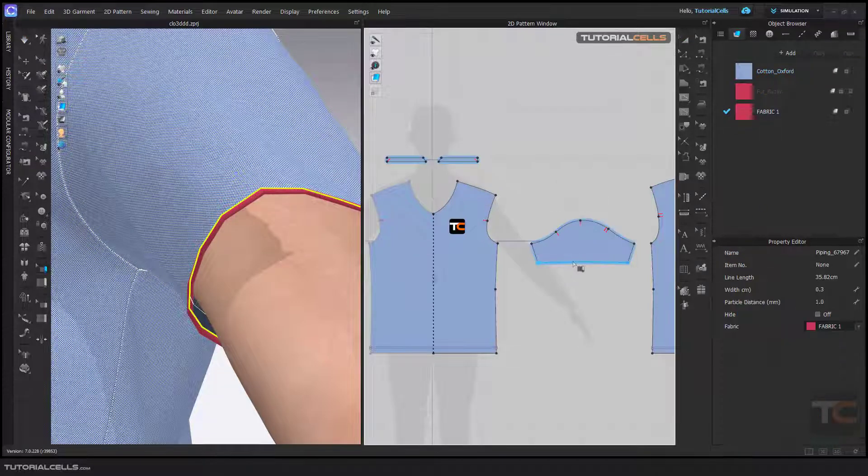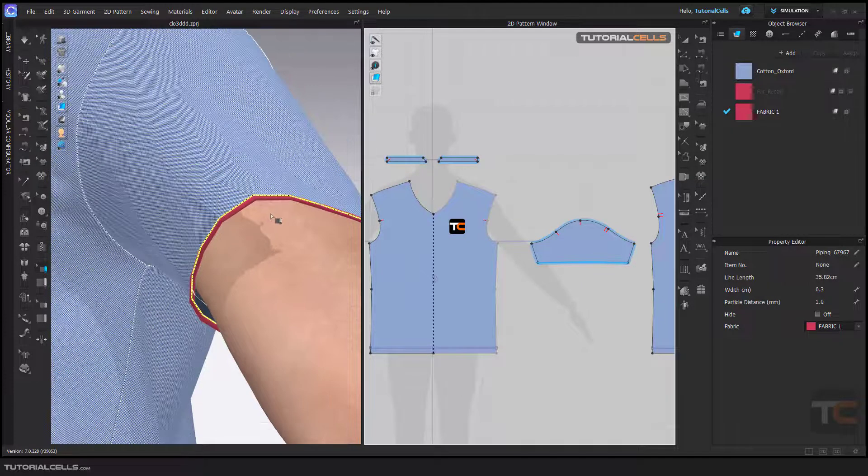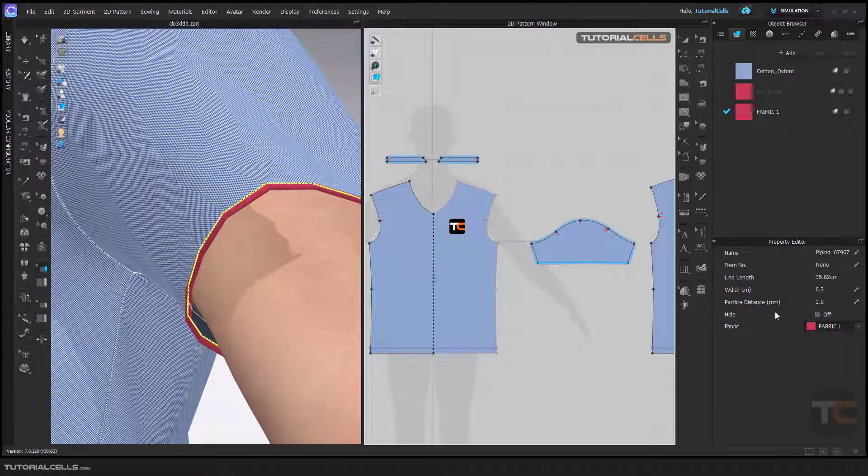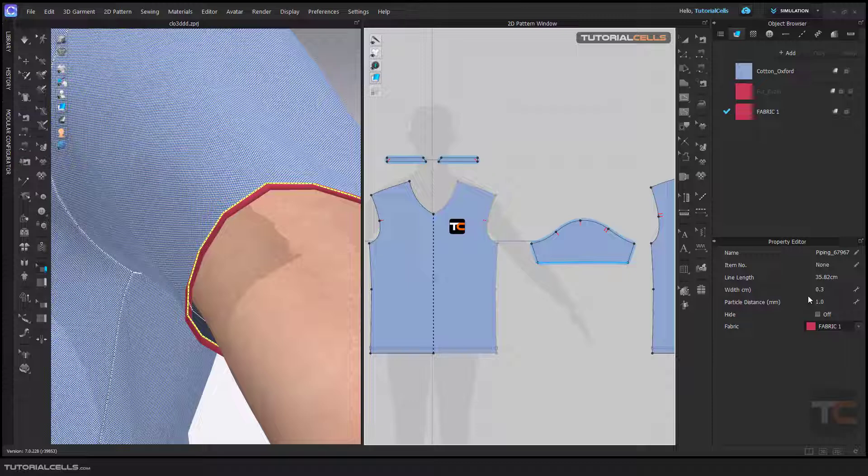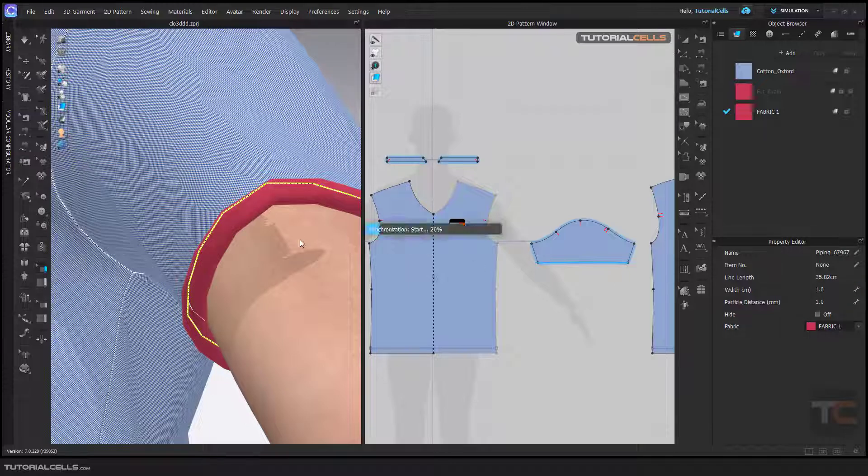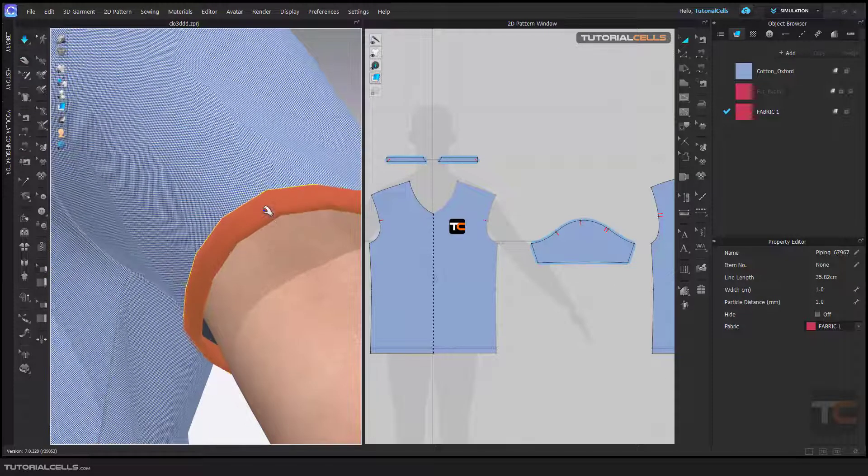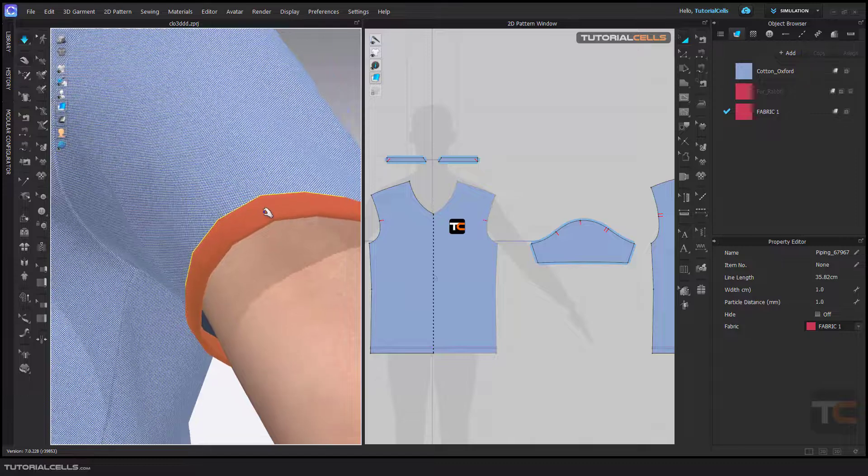Select the piping tool that I assigned here. You can assign it in 2D and 3D. Here you can change the width, for example to one. As you can see, we have more width here.